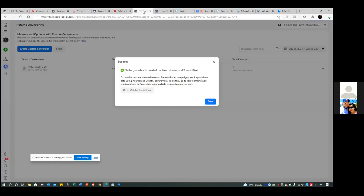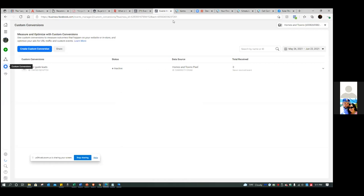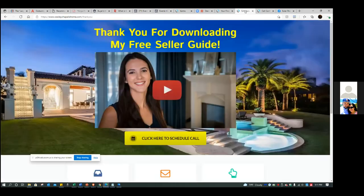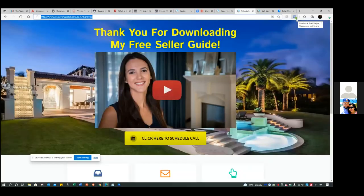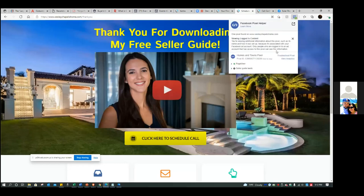We refreshed it to check the pixel. Go back to the Cartier page and refresh the page. Now as you check that pixel helper, go ahead and click on it. This is why I use the pixel helper — click on it again. Now you can see your custom conversion: Seller Guide Leads. This is very important because you've got to be able to test your stuff to make sure it's installed correctly. And it is.